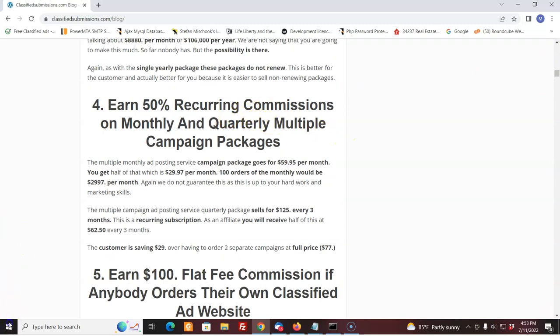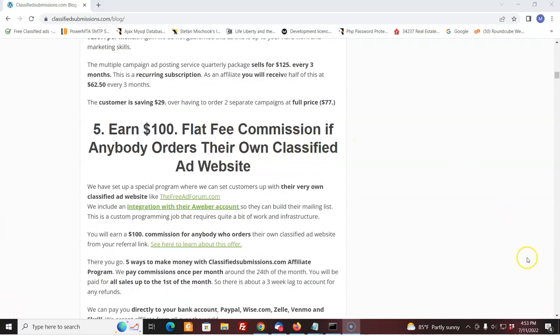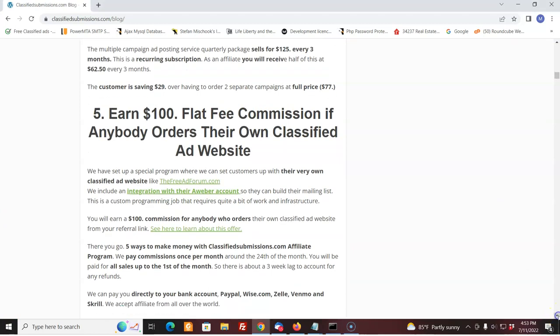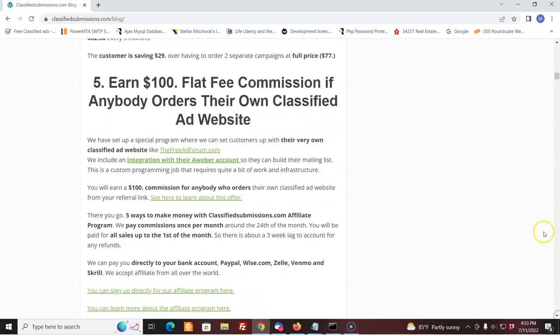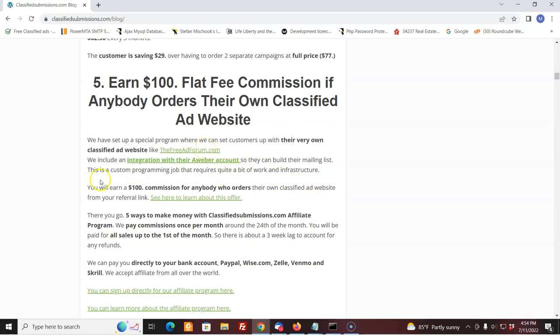Now, this is something I just added. We're setting up a program where people, it's already set up. People can get their own classified ad site, just like freeadforum.com and freeglobalclassifiedads.com with all the bells and whistles. We integrate it with your AWeber account. That's a really great deal. And if people decide to go for that, that's quite a bit of work on our end to set that up.